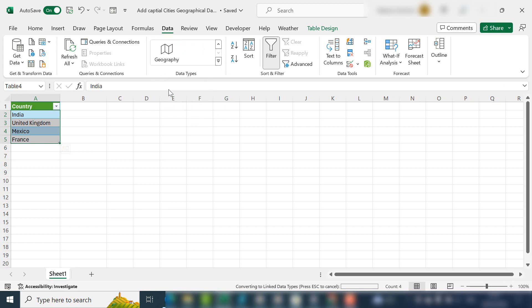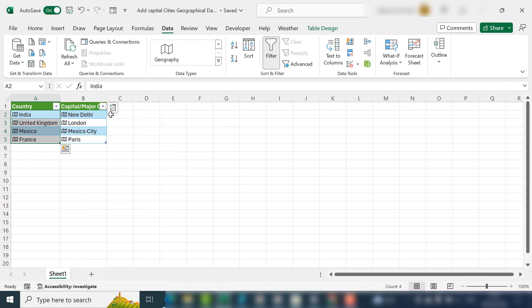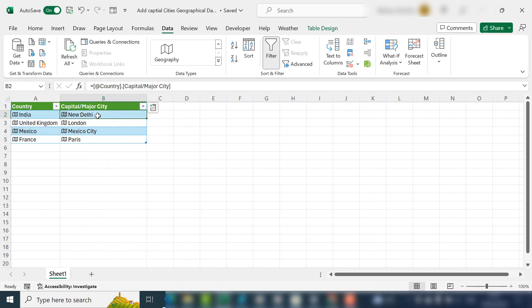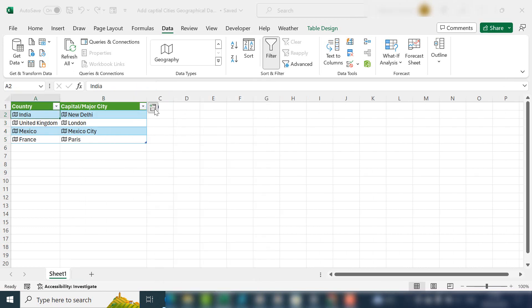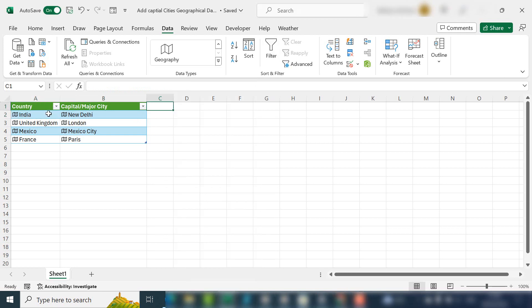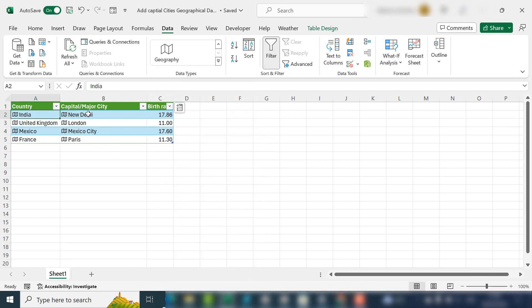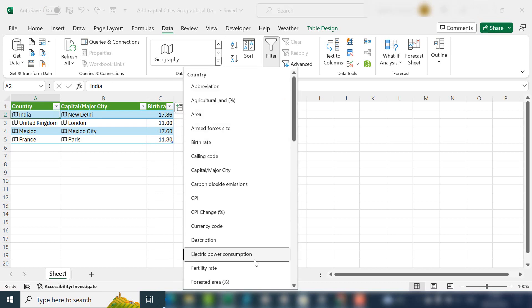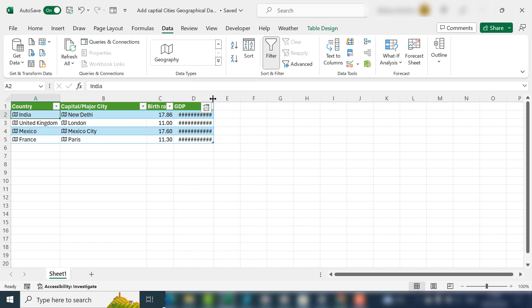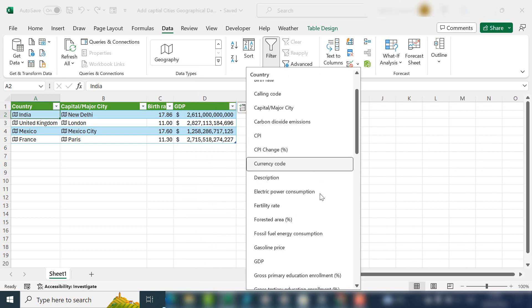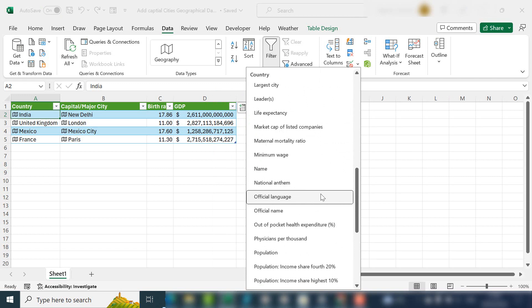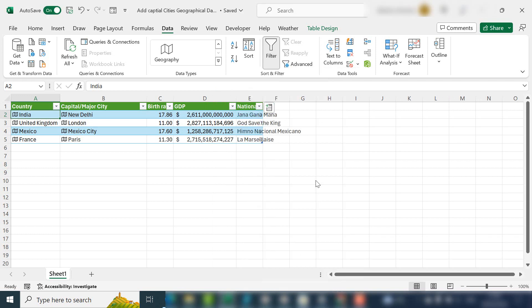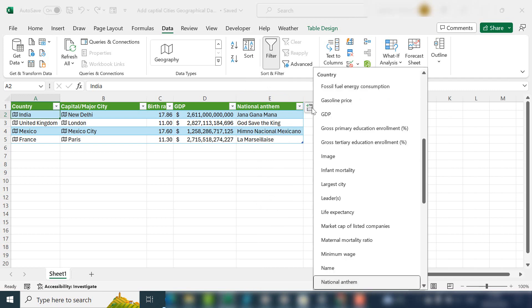If we then go and select the major city, it actually puts in the information for us automatically. So again, if we want to say, okay, what is the birth rate? Let's see what the GDP is. These are all of the options we have.